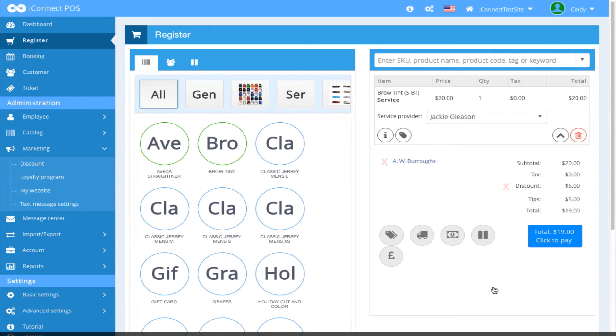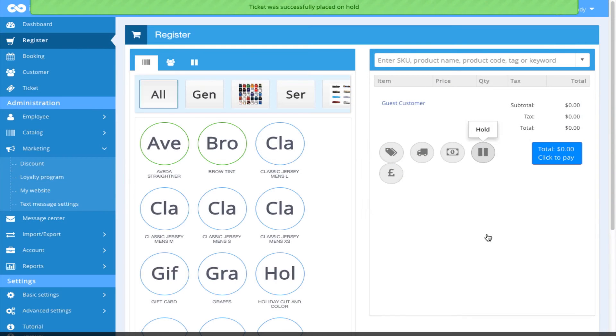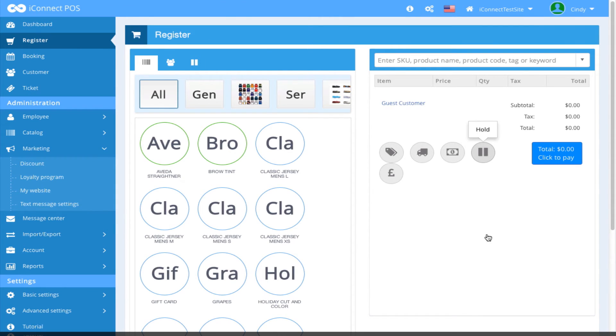Now, let's say I want to place this ticket on hold. I do so by clicking the hold icon, and the ticket is successfully placed on hold.